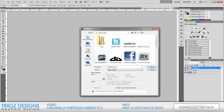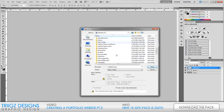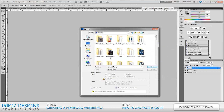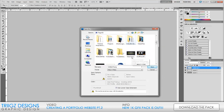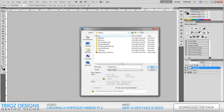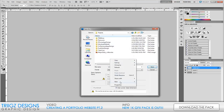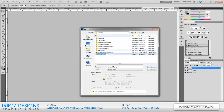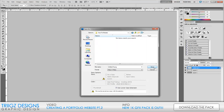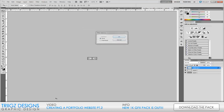Hit File > Save As, make sure it's a PNG, and save it wherever you want. I'm going to create a new folder for all the stuff we'll be saving, because later we're going to be cropping things and saving them for Dreamweaver. Create a new folder called 'How To Website' and save them all in there. It's really important that you do this.